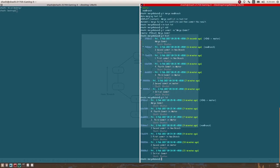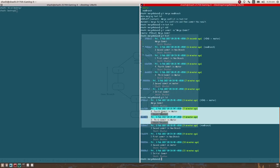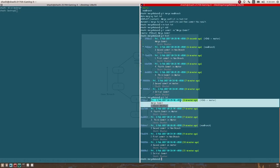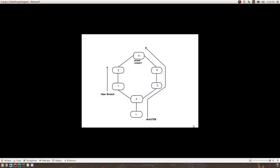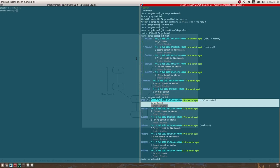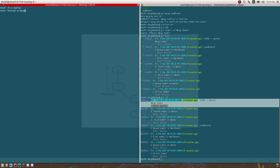Let's see how many commits are now in master. We have the two initial commits from master, then the two commits from the new branch, then the two commits done on master after the branch was spawned, and then the merge commit. Now we're going to rebase instead of merging, so I need to delete the merge commit and reset the git history back to its pre-merge state.